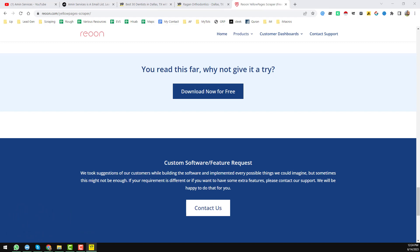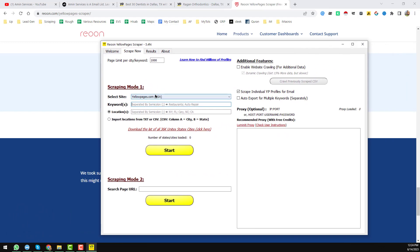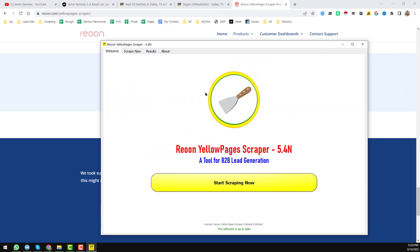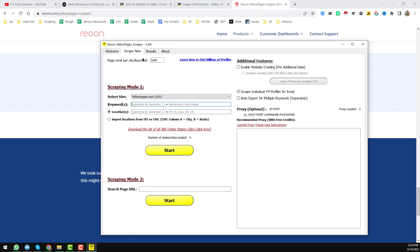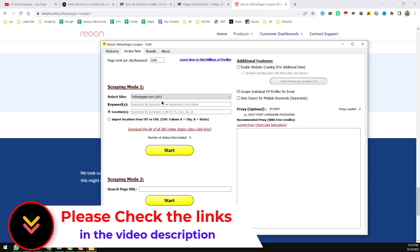I want to open my Riyuan Yellow Pages Scraper. This is the welcome page, and if you click 'Start Scraping' you will go to the scraping section. In that section you will find two options: Scraping Mode One and Scraping Mode Two. From Scraping Mode One, select yellowpages.com — this is for the USA.